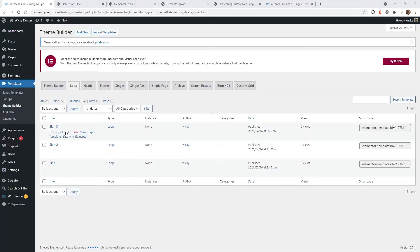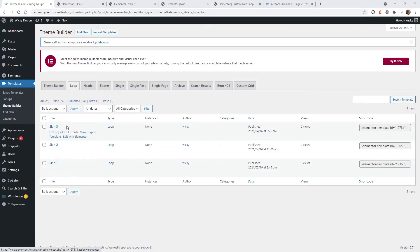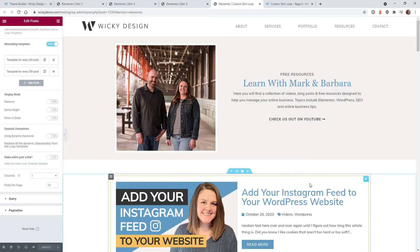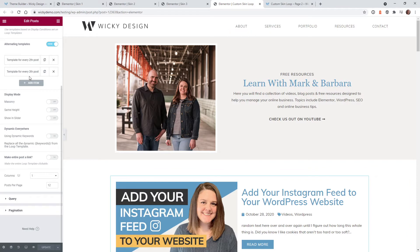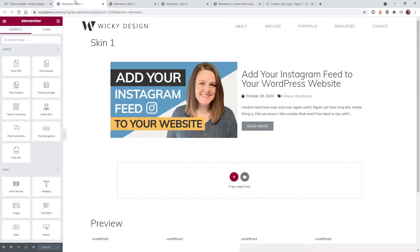So let's jump right into the tutorial now. In order to pull this off I had to create three different templates, and within the post widget here is where you enable the different templates. Let me go through each template and then how to easily add them to your post widget.